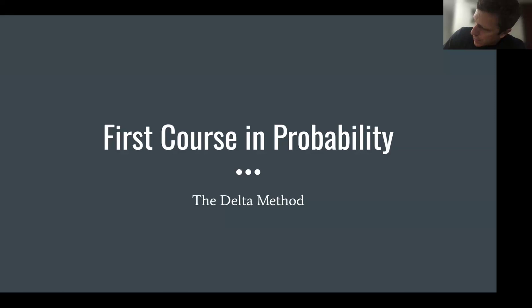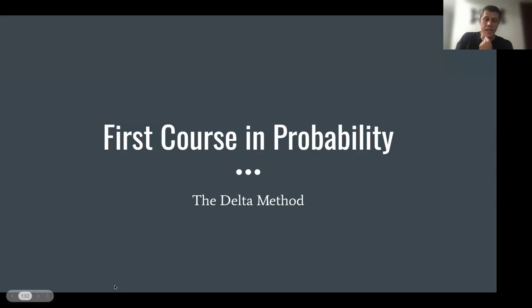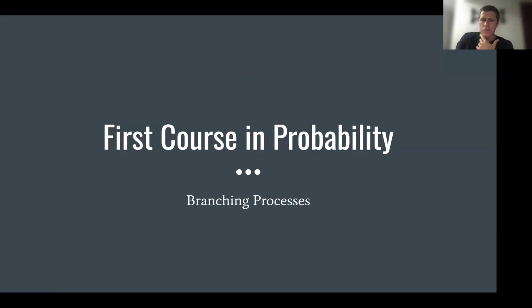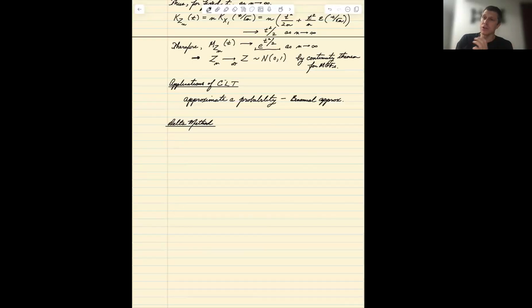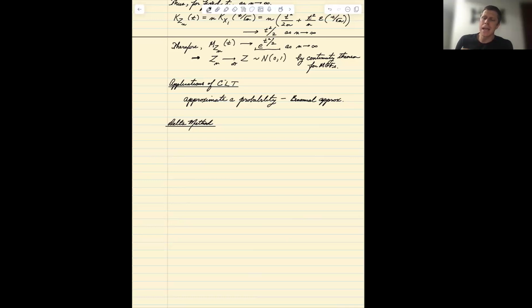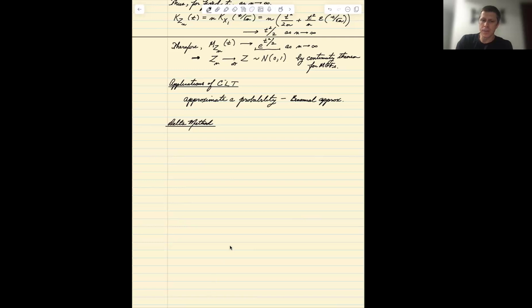Our final topic on the central limit theorem is a generalization called the delta method. Remember, the central limit theorem allows us to approximate the distribution of a sum of random variables for large n. What the delta method allows us to do is approximate the distribution of a function of a sequence of random variables for large values of n, provided certain conditions are met.